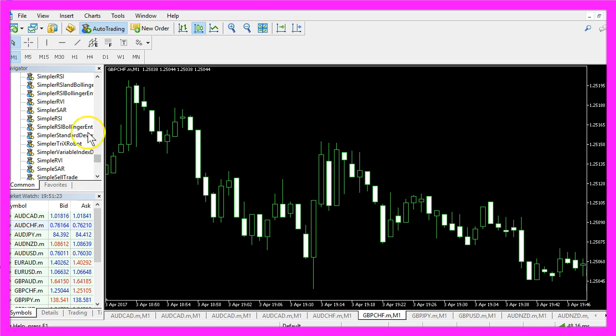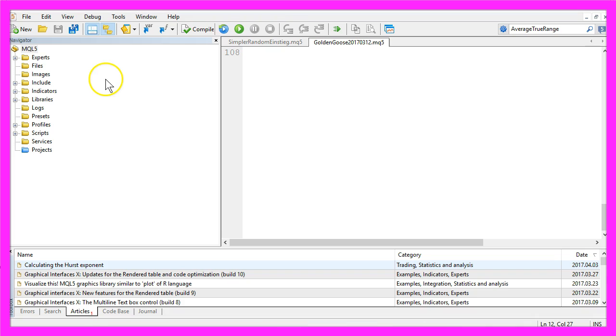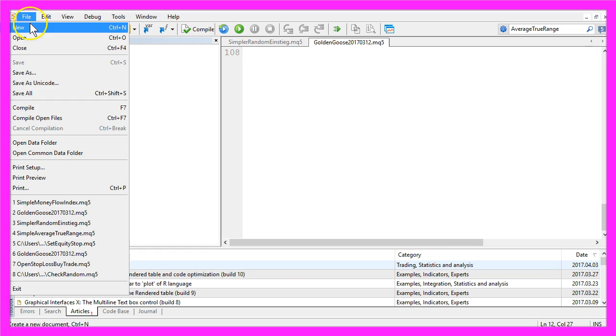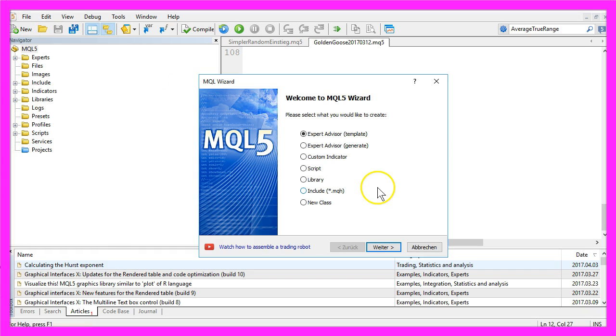To do that please click on the little button here or press the F4 key on your keyboard, and now you should see the Meta Editor. Here you want to click on File, New, Expert Advisor from Template, Continue.